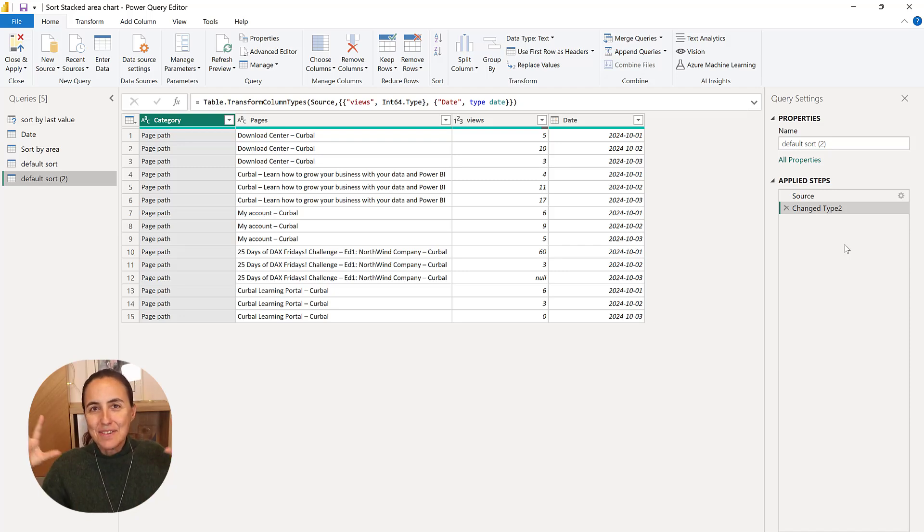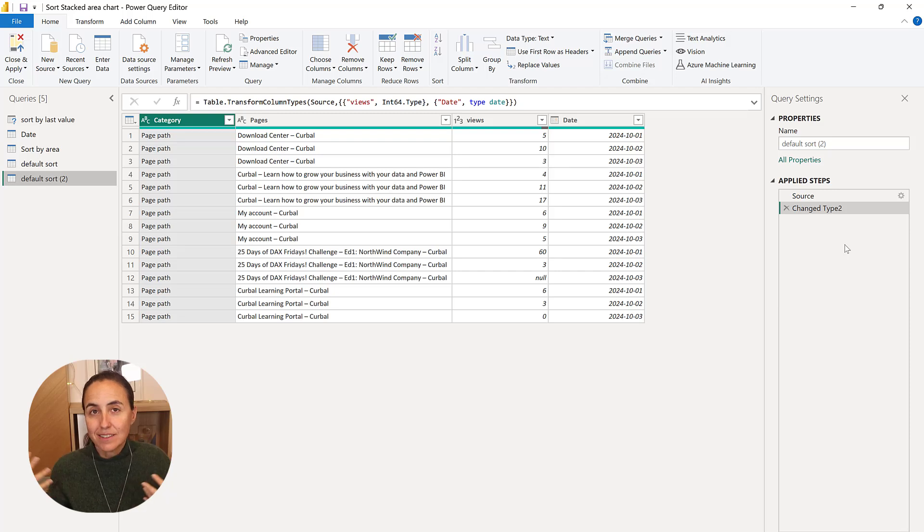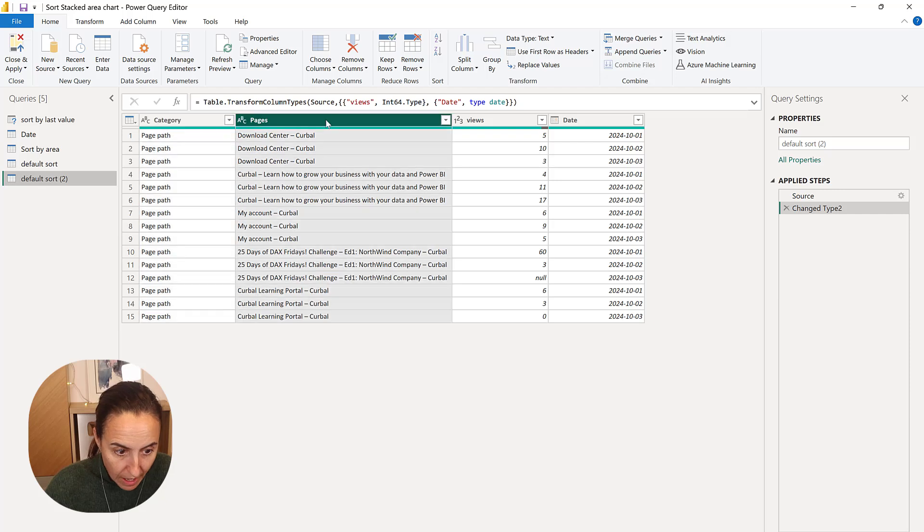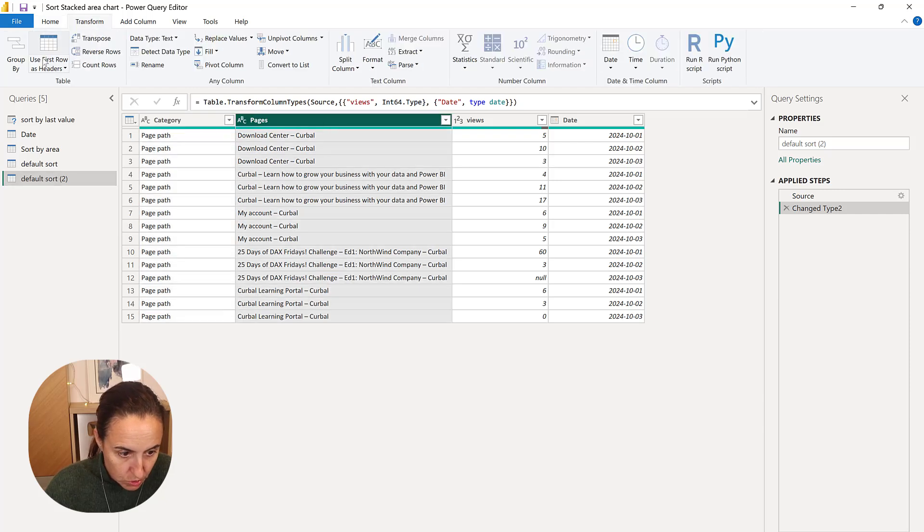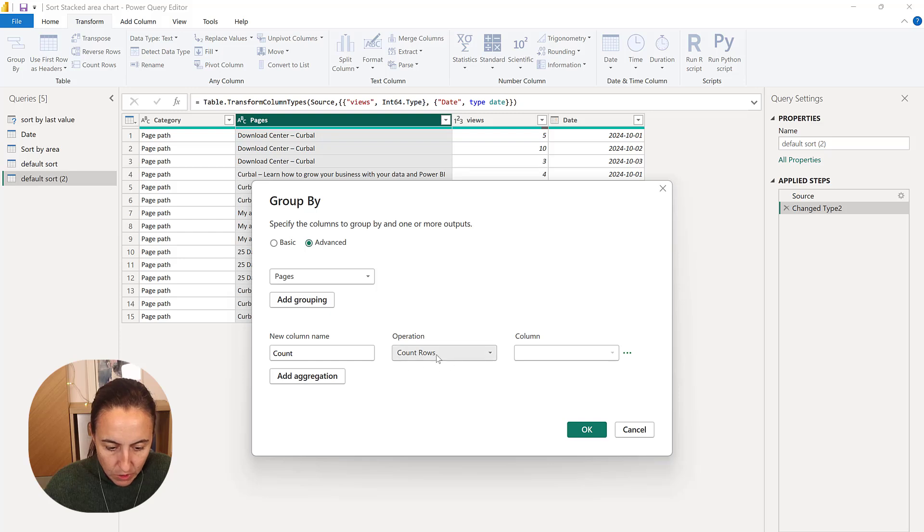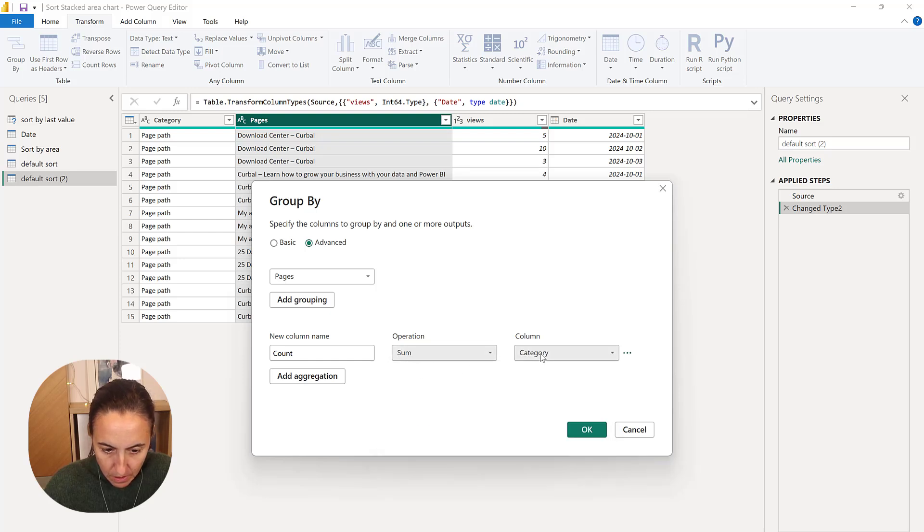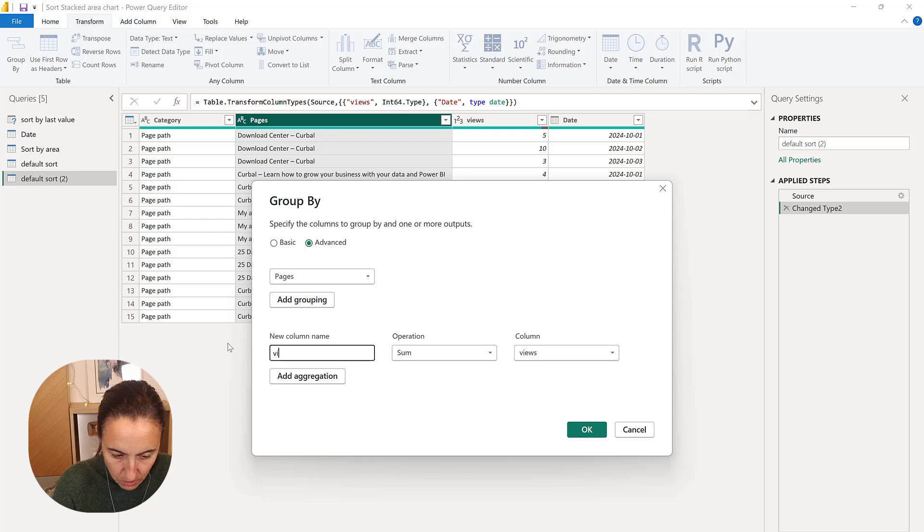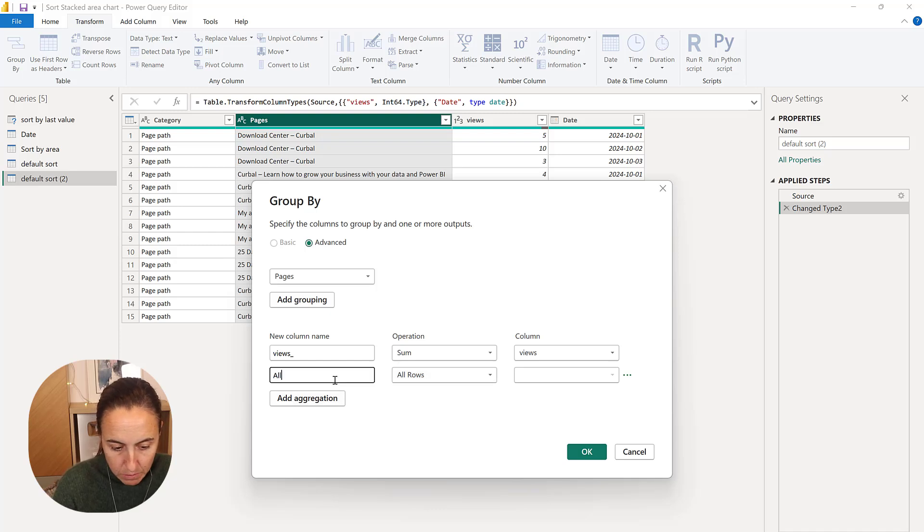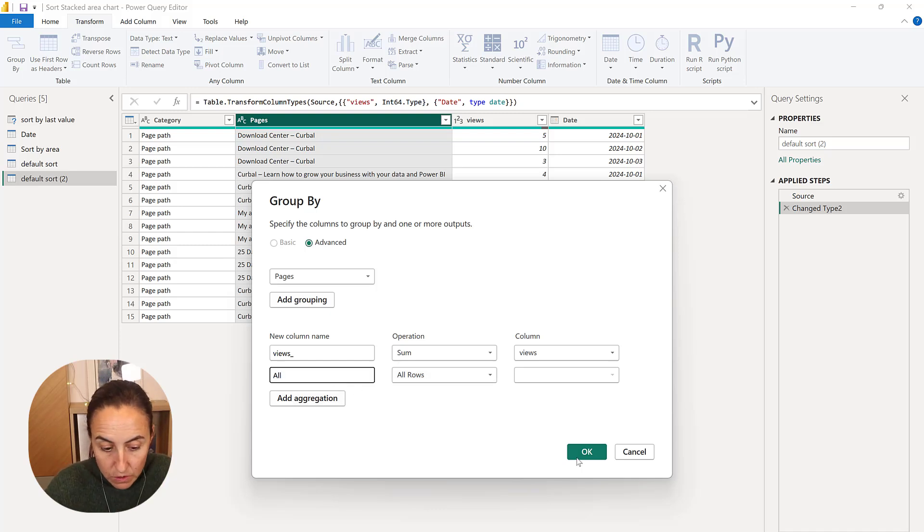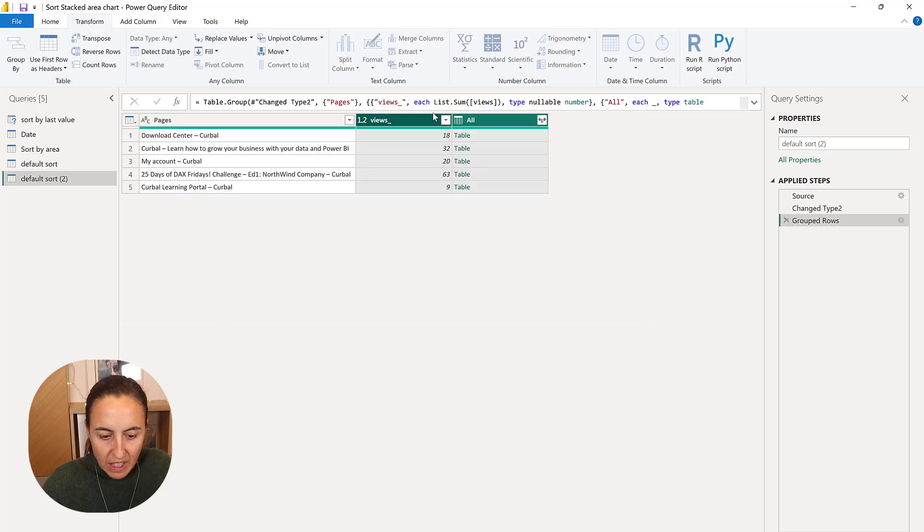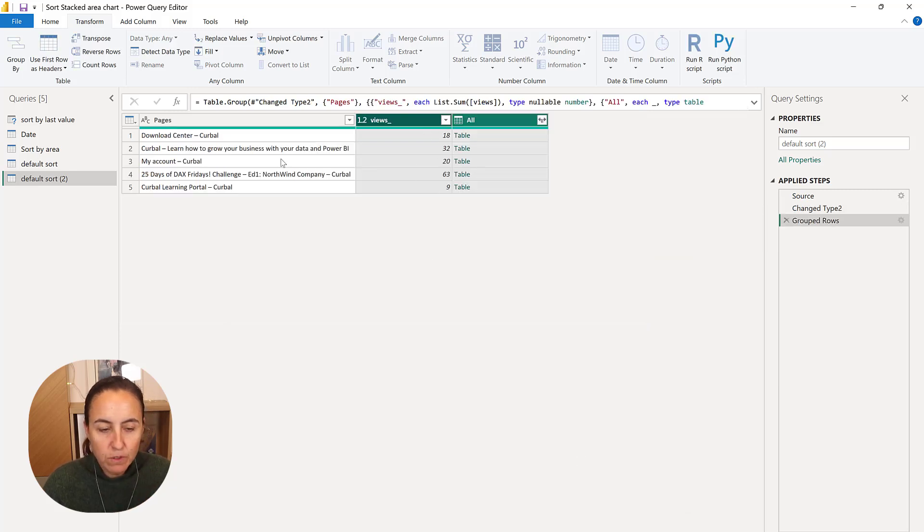So with area, the way I'm calculating area is the total number of views for that page. So to do that, we just go to Transform Group By. And then I'm going to sum the views. And this is going to be called something. And then I want to have all the pages, all the columns or the entire table so I can expand that afterwards so I don't lose any data. So now I have the number of views per page.